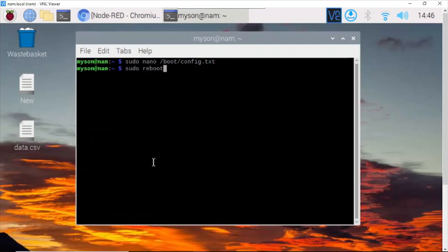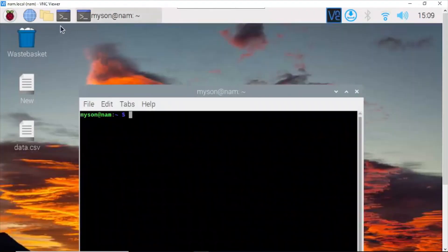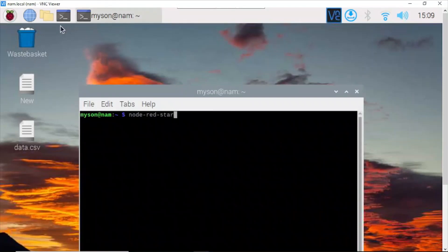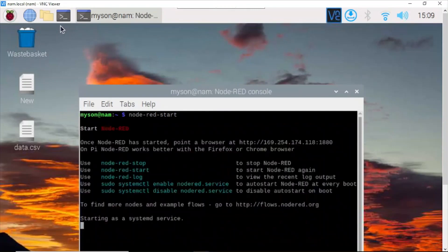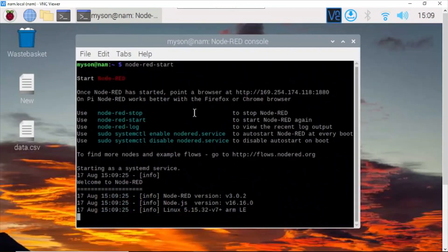Now we turn on the terminal to start Node-RED. Wait a minute for Node-RED to start. It has started.